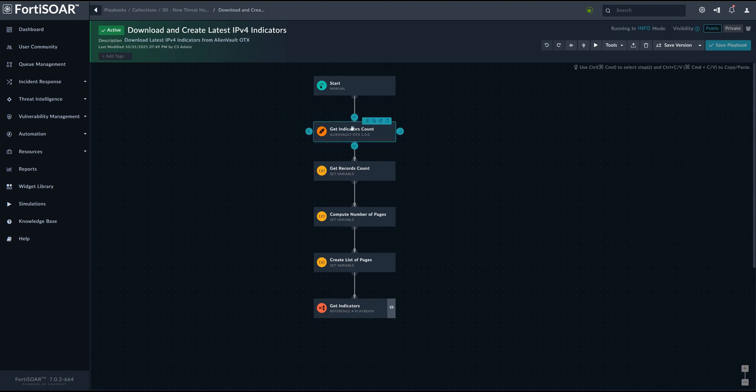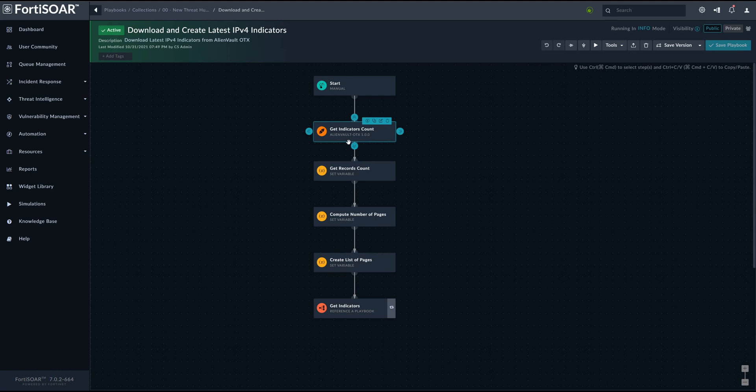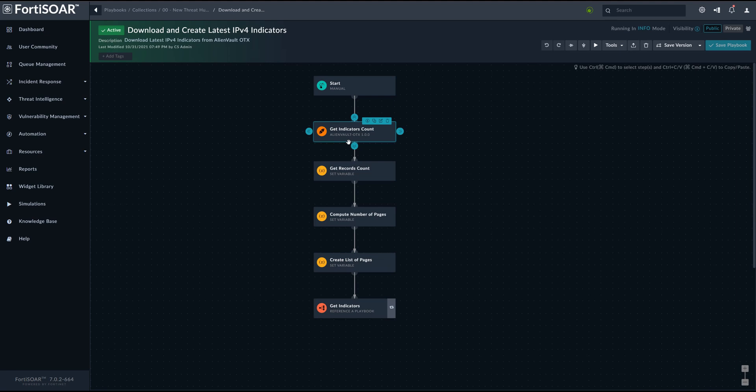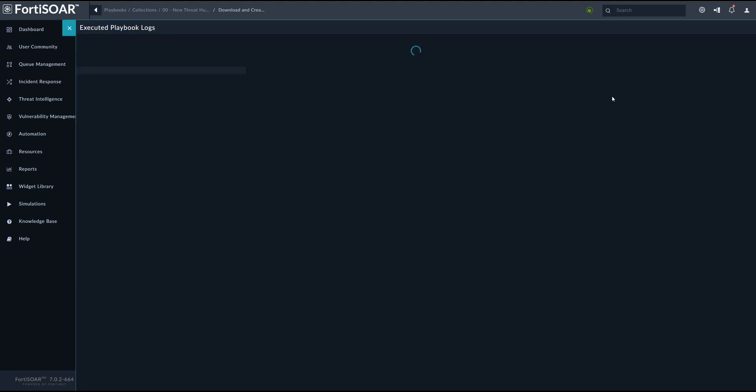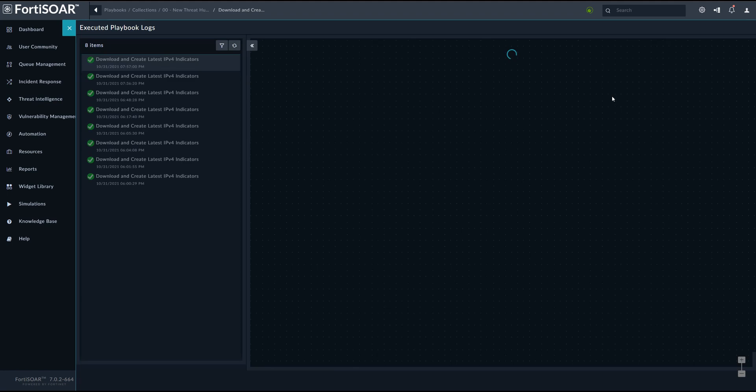One of them is to get the count of records. So we need to know how many indicators are available at the moment of making the request. And this will help us to calculate how many pages we need to request. And the maximum that OTX actually has is 100 records per request. So we cannot get more than that. That's why we need to calculate how many pages we have. So we can see this in the execution history.